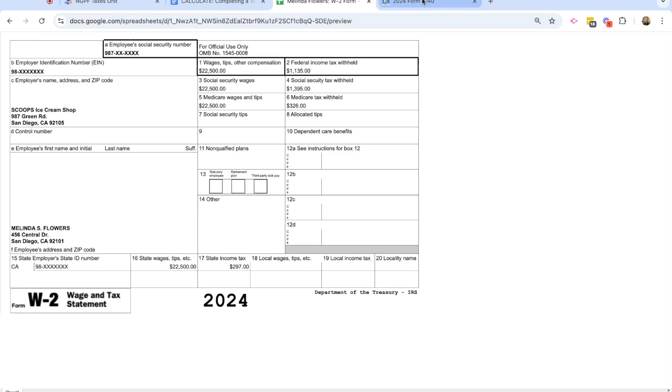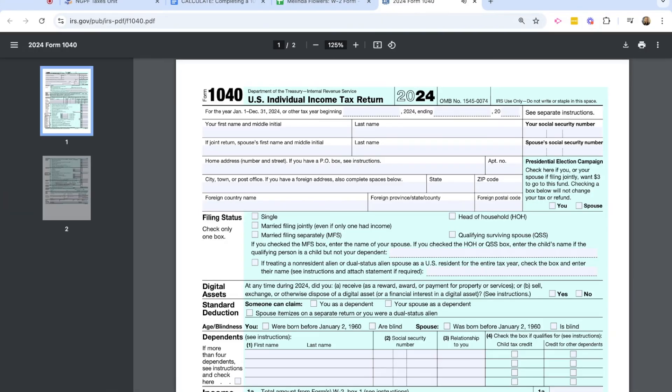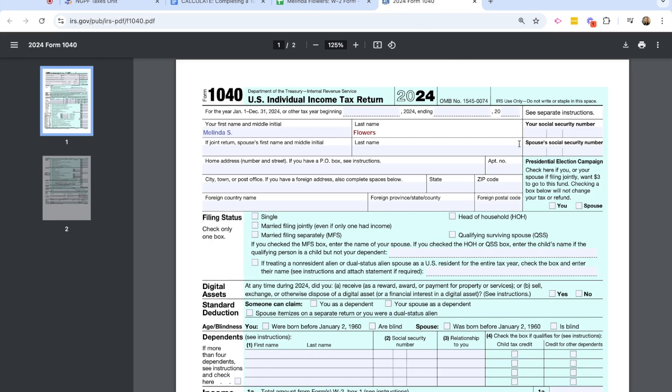So let's go ahead and hop over to the 1040 form and we're going to complete this line by line for Melinda Flowers. I am going to start by adding Melinda's personal information up here on the very top of the form. So I'm going to add her first name and middle initial as well as her last name in the top few boxes. You would then add social security number.